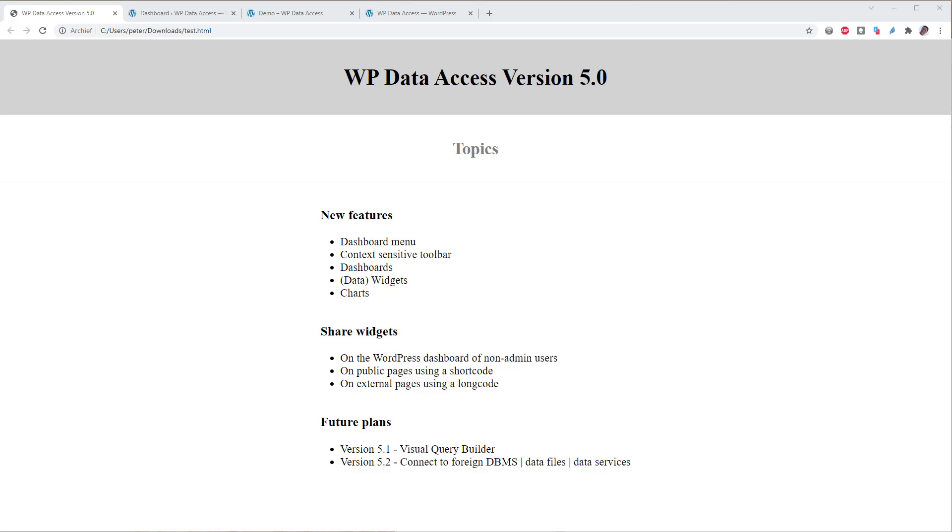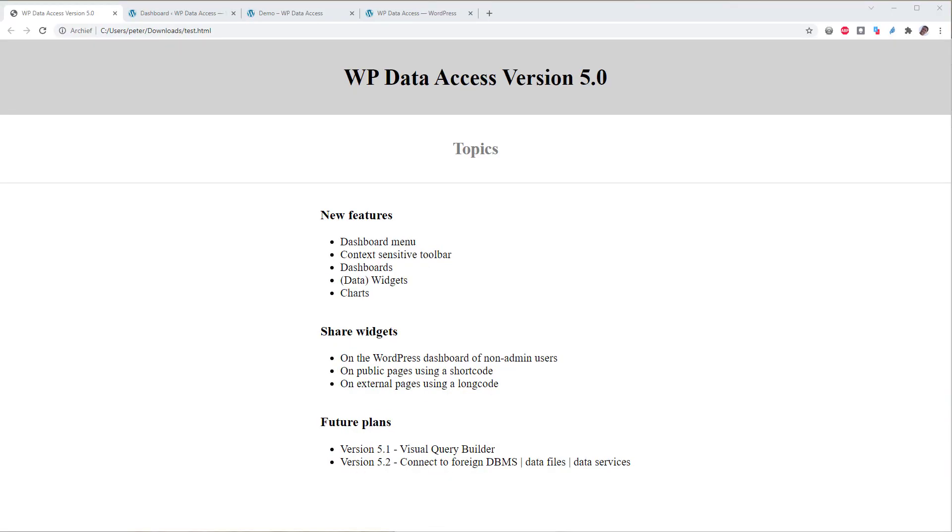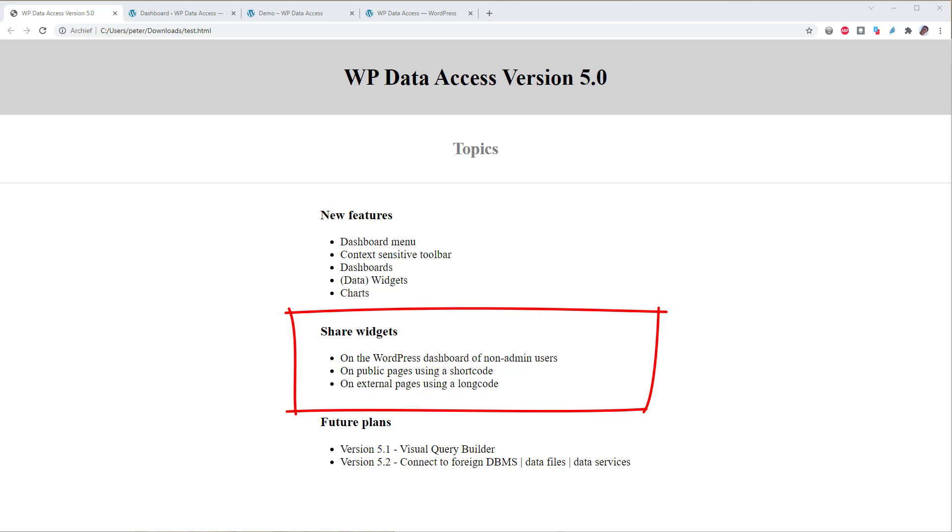There are 3 ways to share a widget. You can share widgets on dashboards, on public pages using shortcodes, and on external pages using longcode which is a new concept in WordPress. Let's see how each of them works.